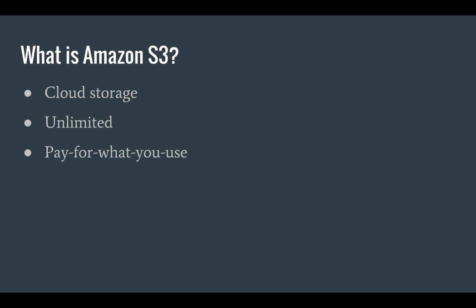Well, S3 is a cloud storage service built by Amazon which allows you to store an unlimited number of files in the cloud. And being the cloud, you of course only pay for what you use.